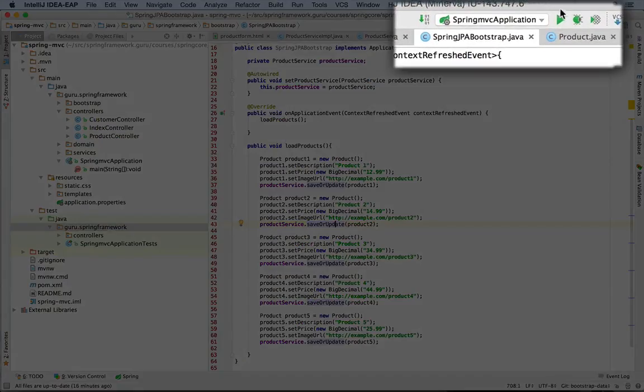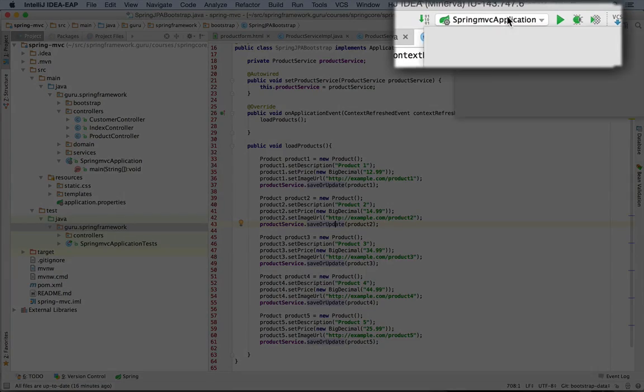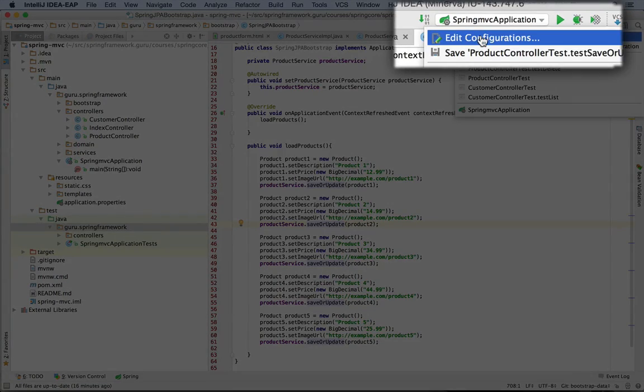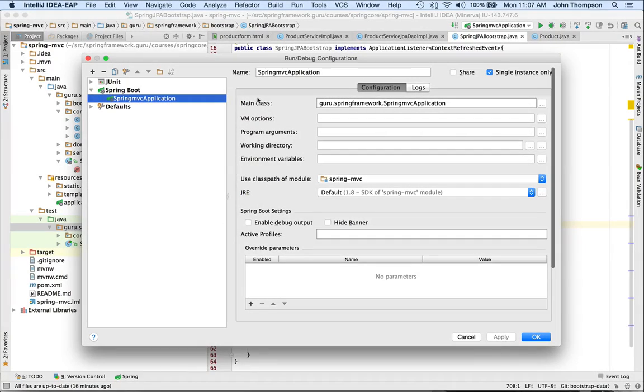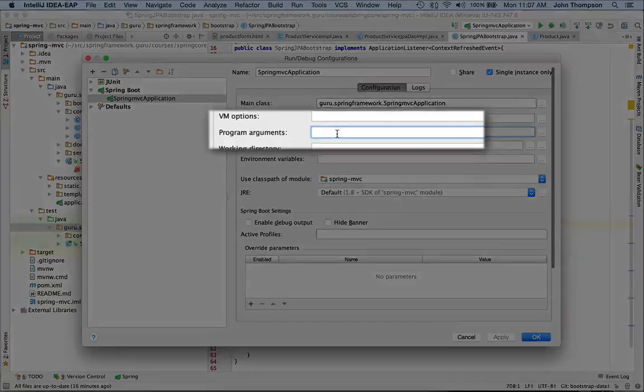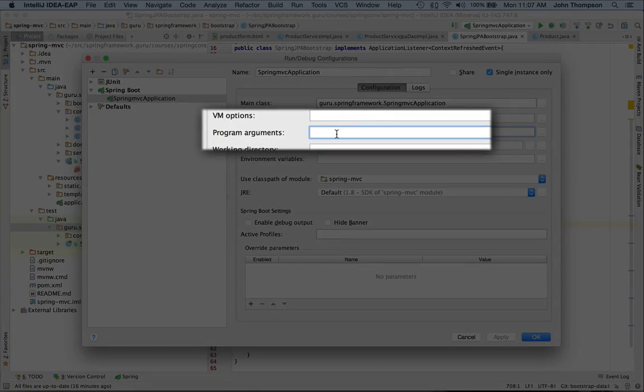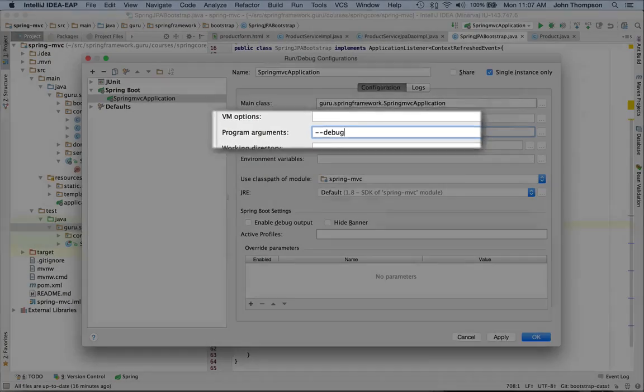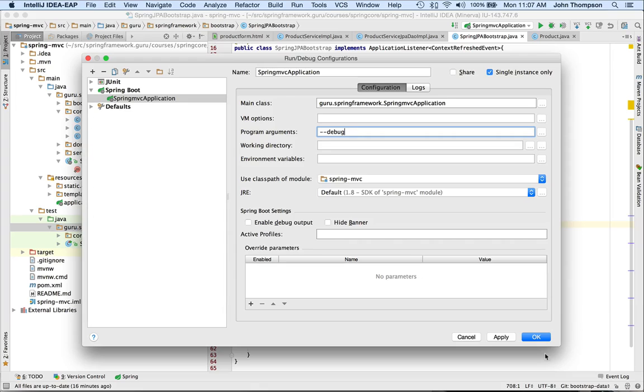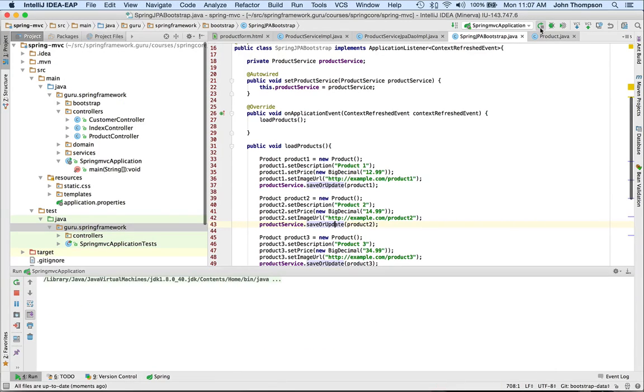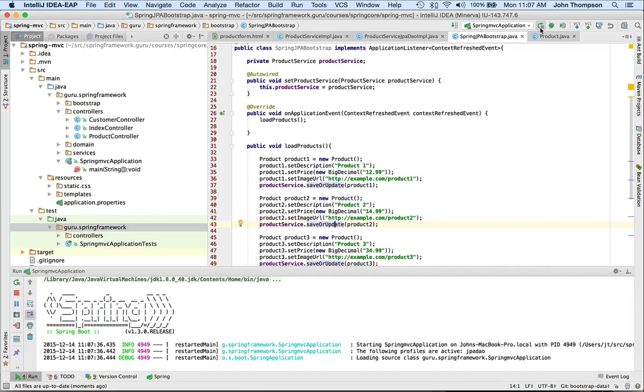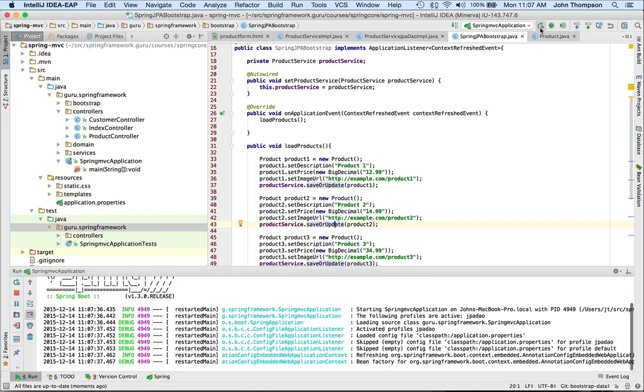I'm in IntelliJ now, and what we want to do is come up here and go to Edit Configurations, and we can pass in arguments when IntelliJ runs Spring Boot. So I'm going to say debug here, say OK, and then I'm going to run it, and this will enable debug output of the Spring Boot auto configuration.